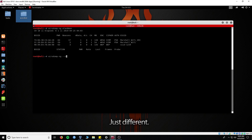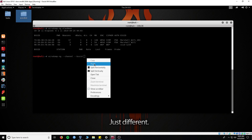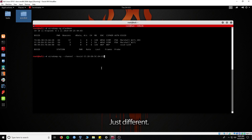Run airodump-ng, enter the channel and client-specific MAC address. Use the -w flag to write the file to root. We will need the CAP file to run a wordlist attack later.